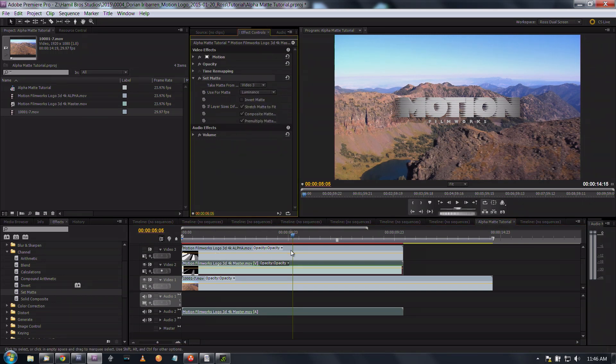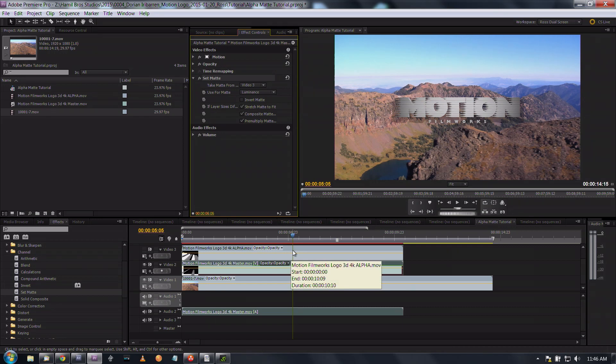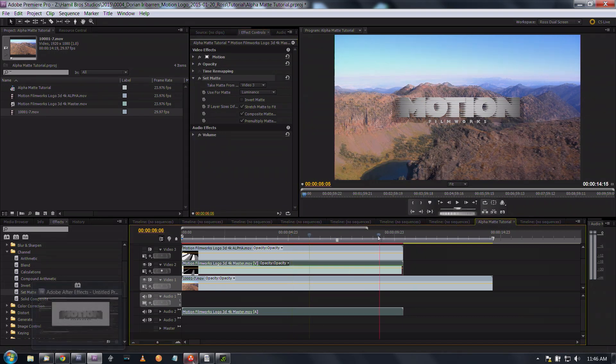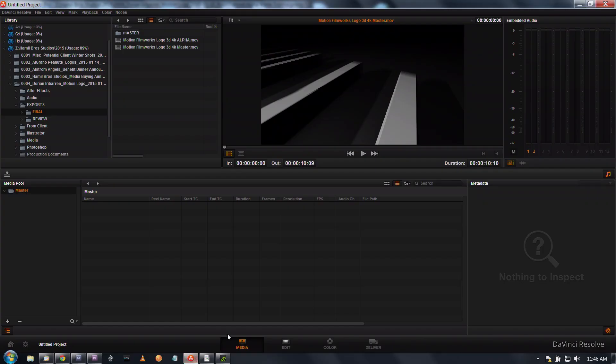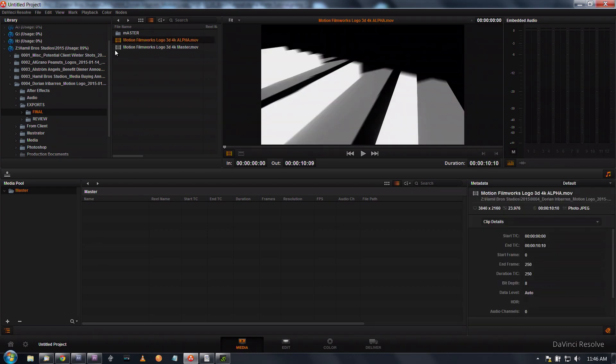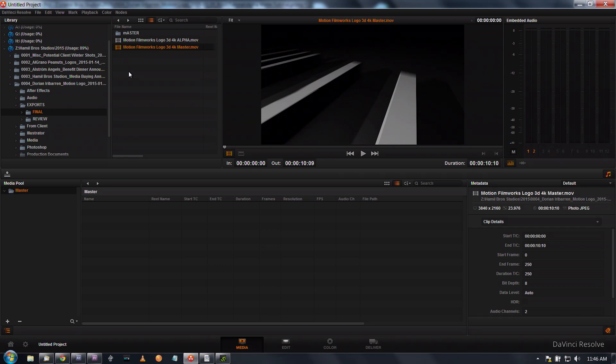You can't toggle transparency on and off in Premiere, at least CS 5.5. So now the last one I'm going to do is DaVinci Resolve.